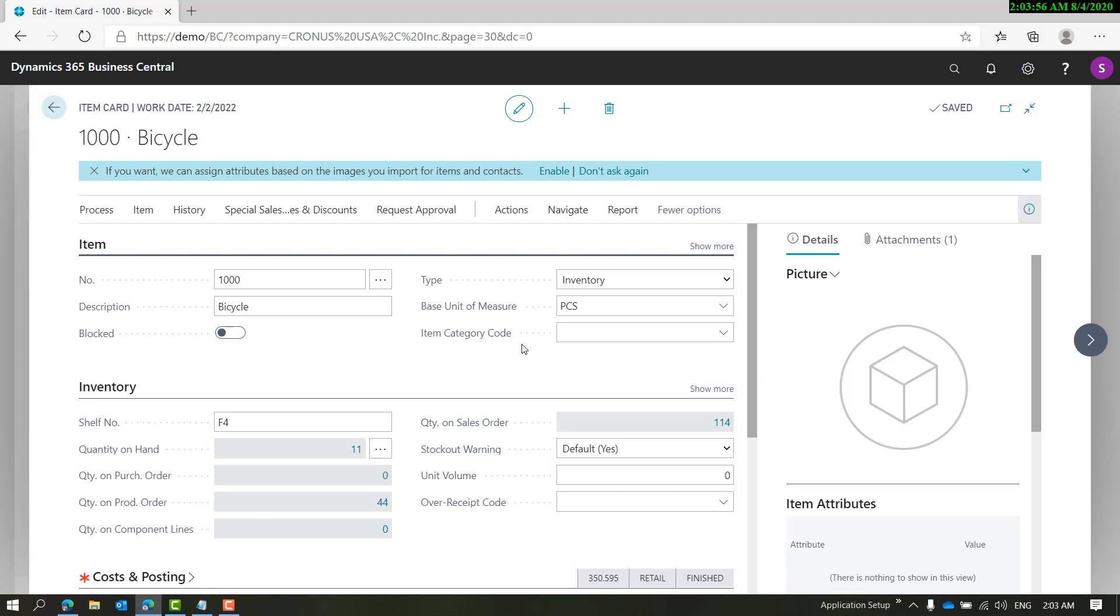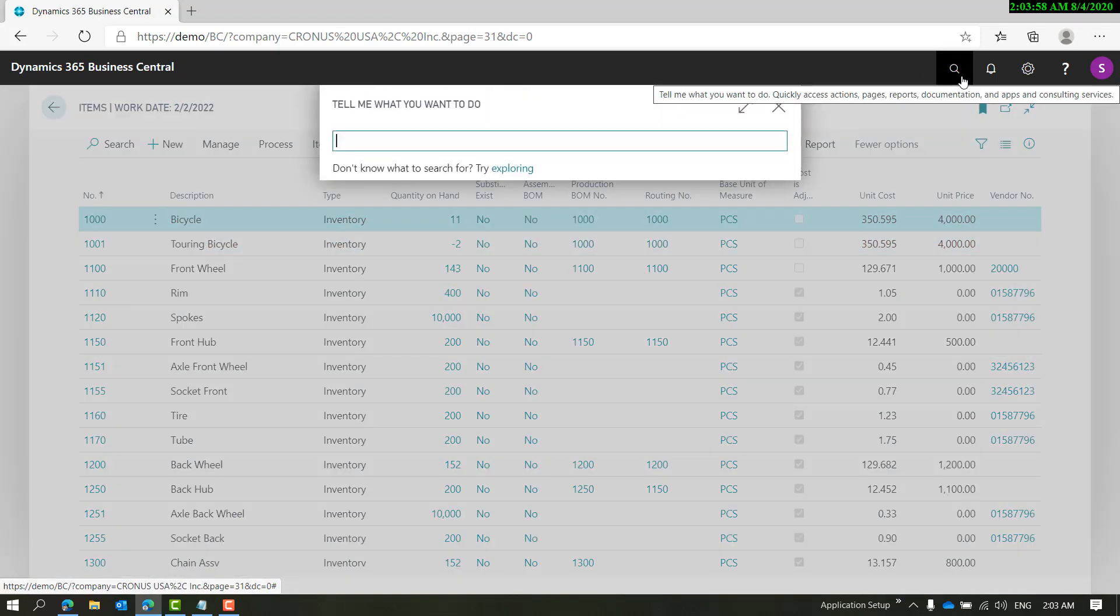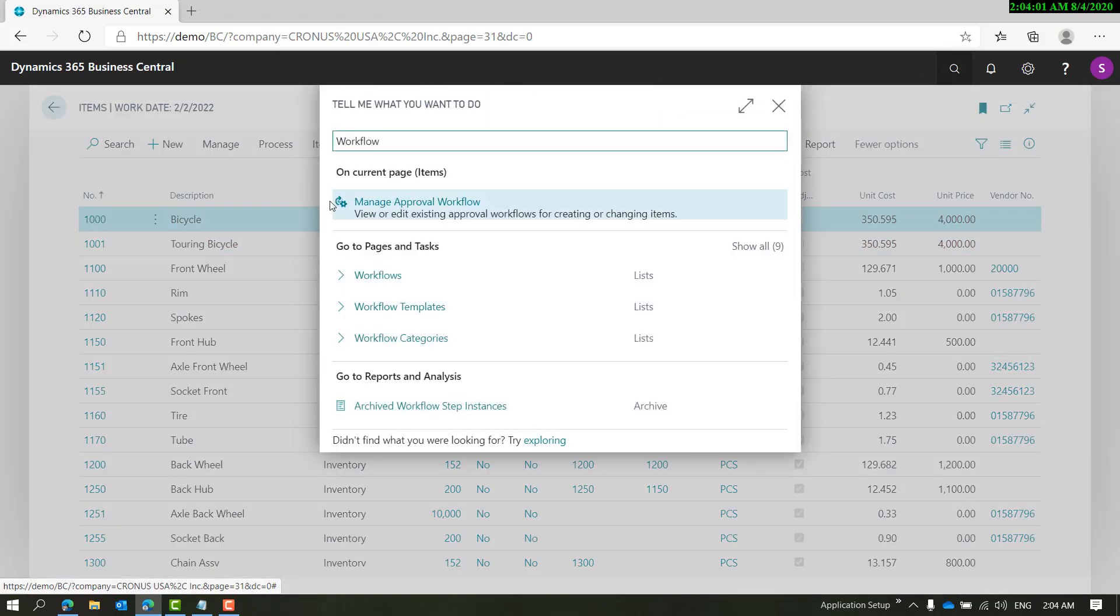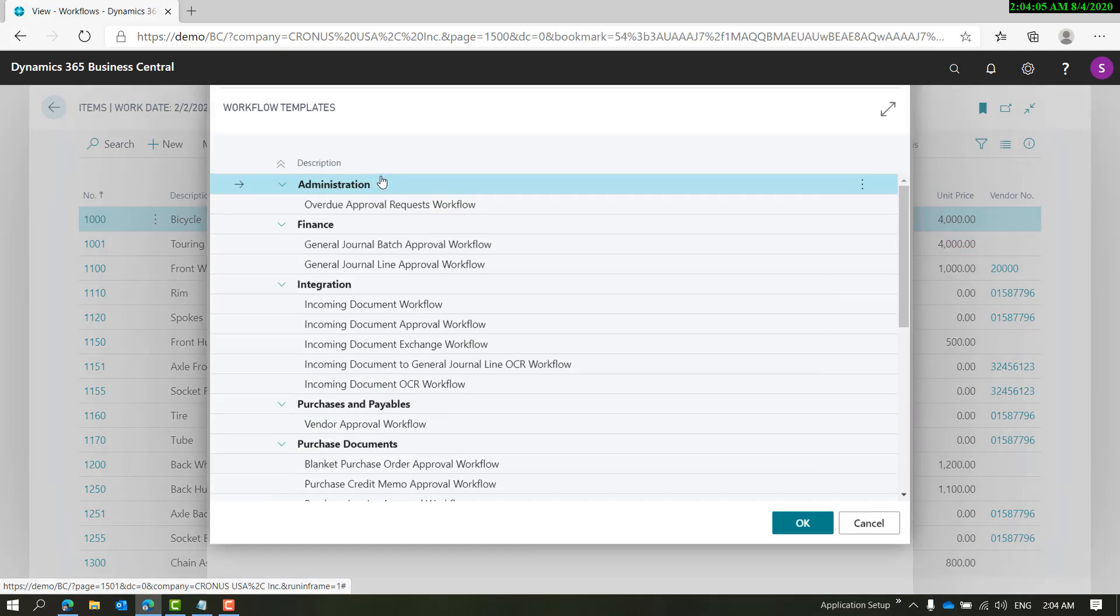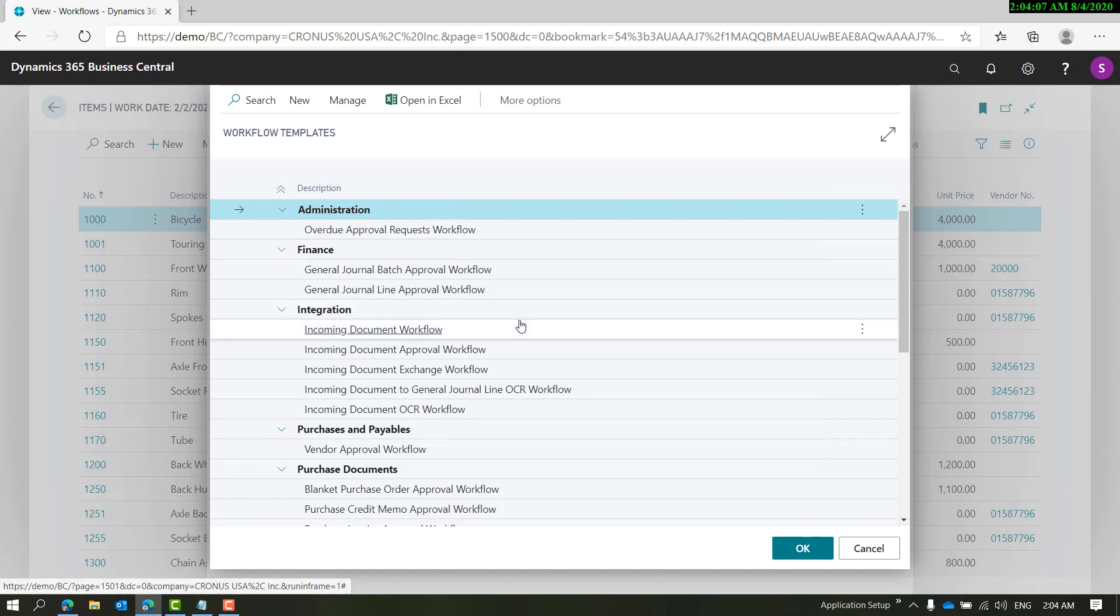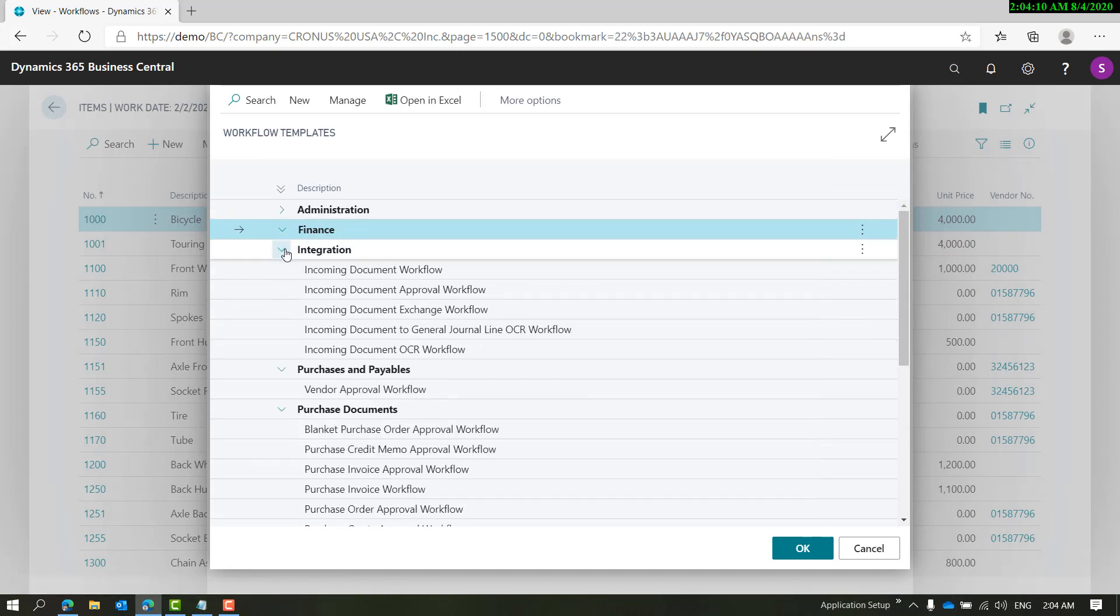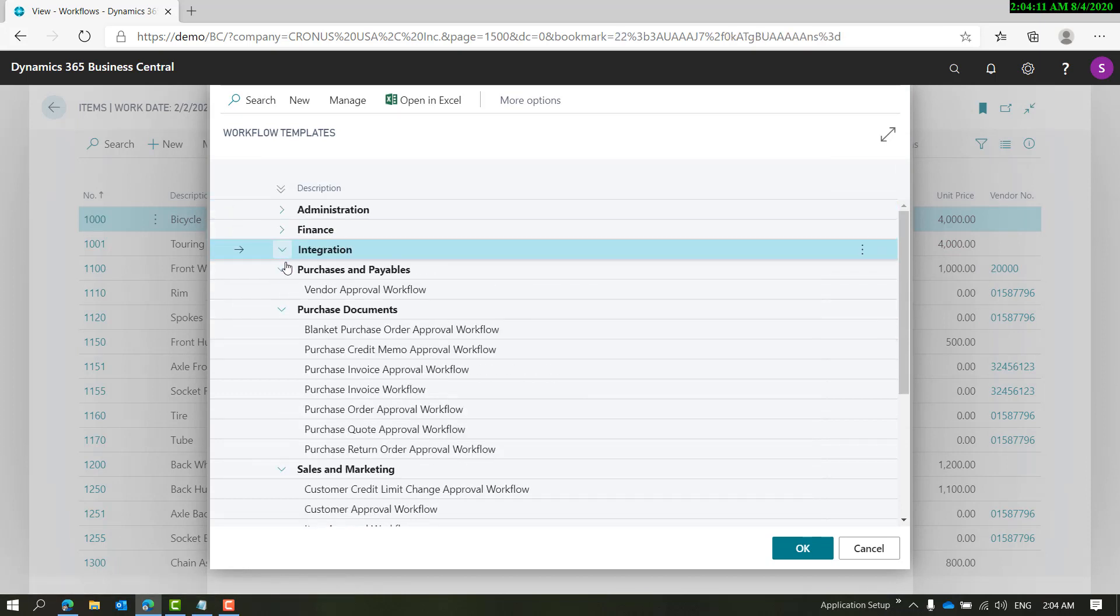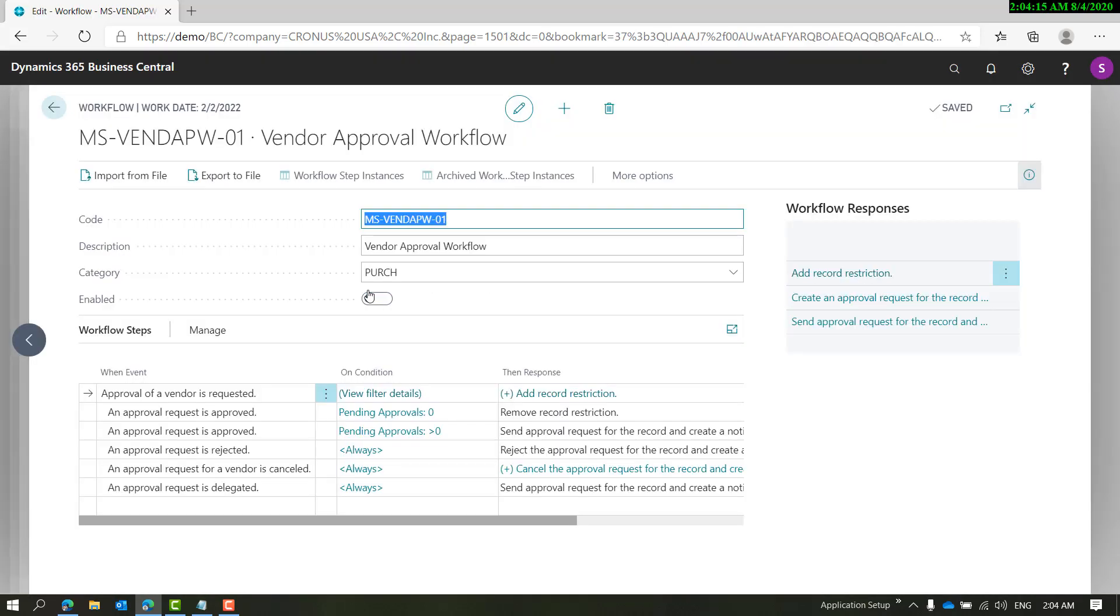Now this is what's there for items. Let's quickly check if there's something for vendors. When you choose workflow from template - yes, there is a vendor approval workflow, and you can follow the same steps as we did for items.